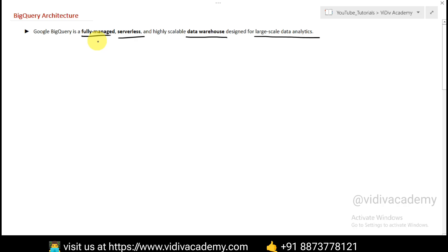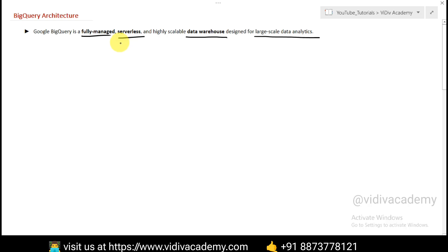Unlike managing your SQL Workbench or Oracle database, BigQuery is fully managed and serverless. Serverless means a developer can write and run their code without managing the server directly. They just focus on writing the code for what they want their app or website to do, and the serverless platform takes care of everything else — scaling resources, managing security, and making sure the code runs smoothly.